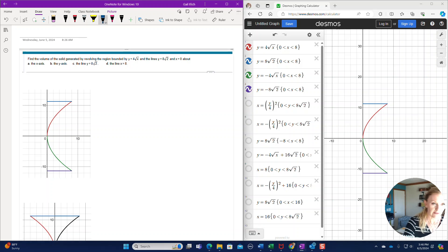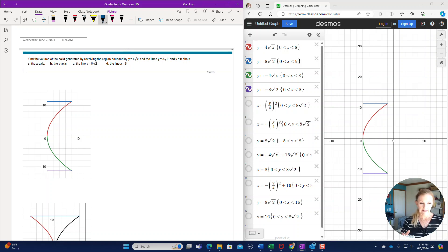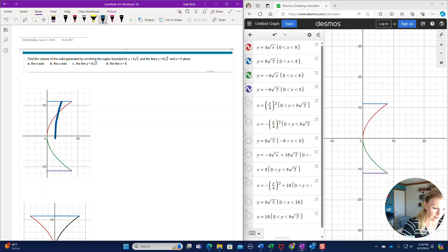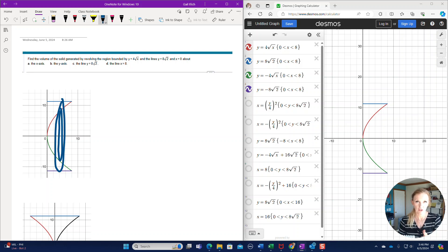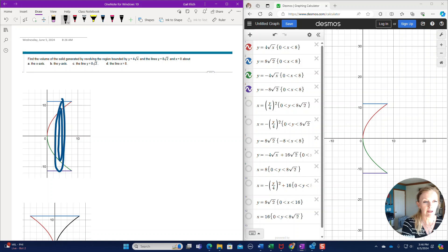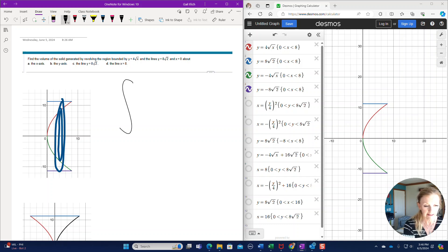Just imagine now that you're going to slice that up. It's kind of like a cylinder with the inside cut out. We have an outer radius and an inner radius. This is definitely going to be a washer method, and we're going to slice these washers perpendicular to the axis of rotation. The axis of rotation is the x-axis, so we're slicing perpendicular to that and stacking along the x-axis, which means we are going to integrate with respect to x. Our limits of integration are x limits: x equals 0 to x equals 8.